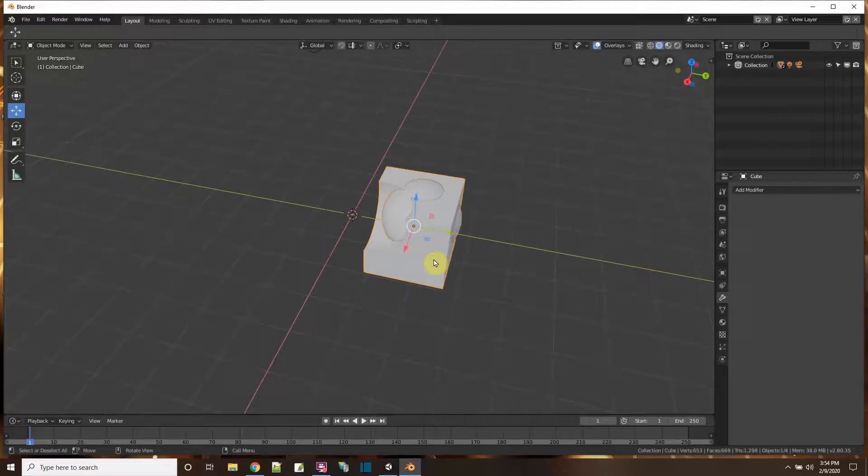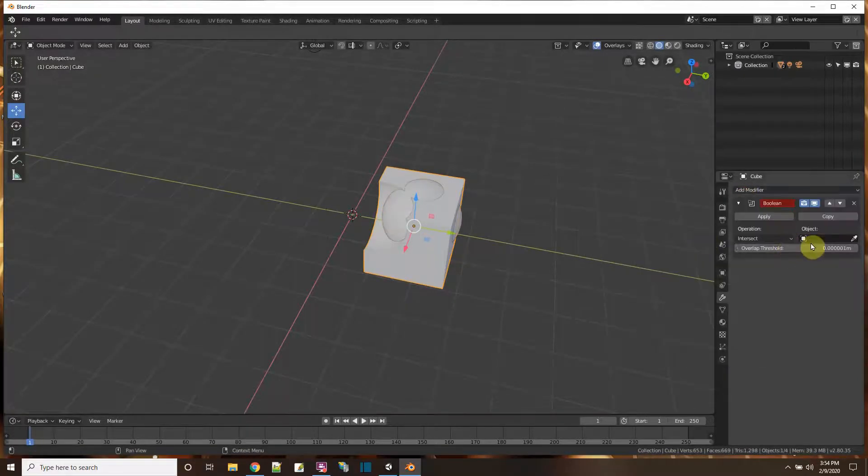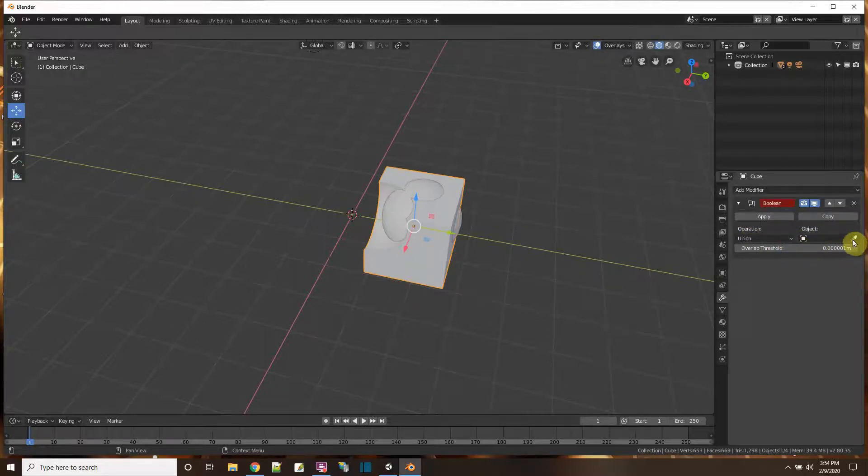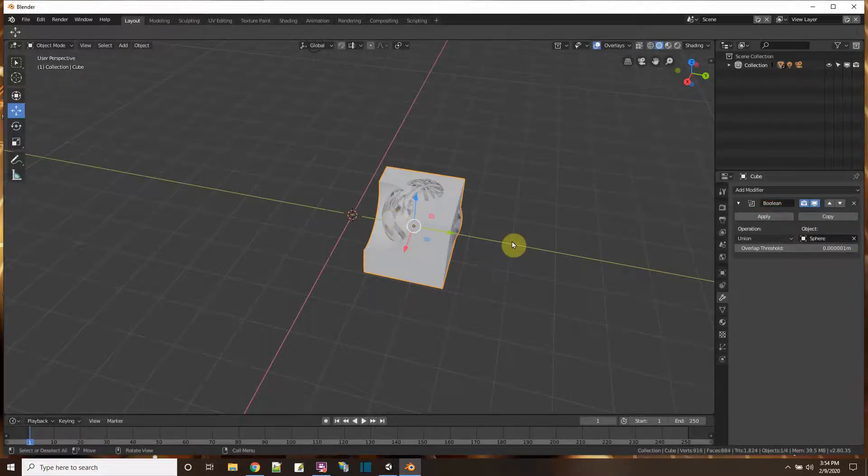So I select the cube, modifier, boolean, and just to make sure, let's pick the union and now let's pick the sphere again. Boom. Apply.